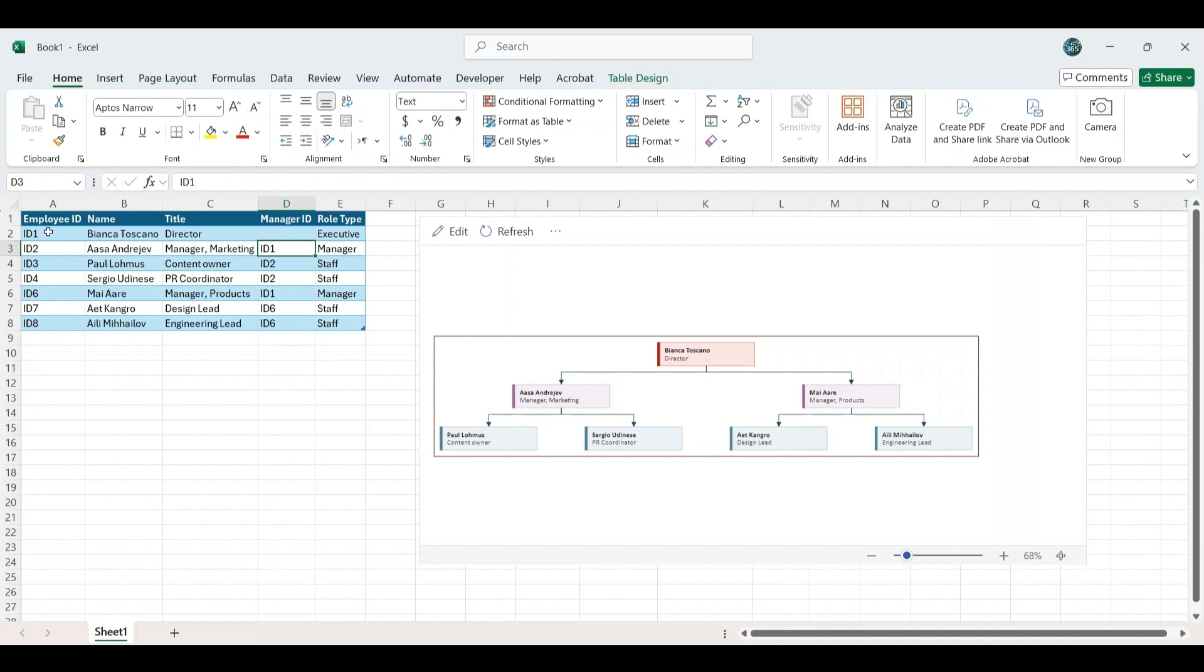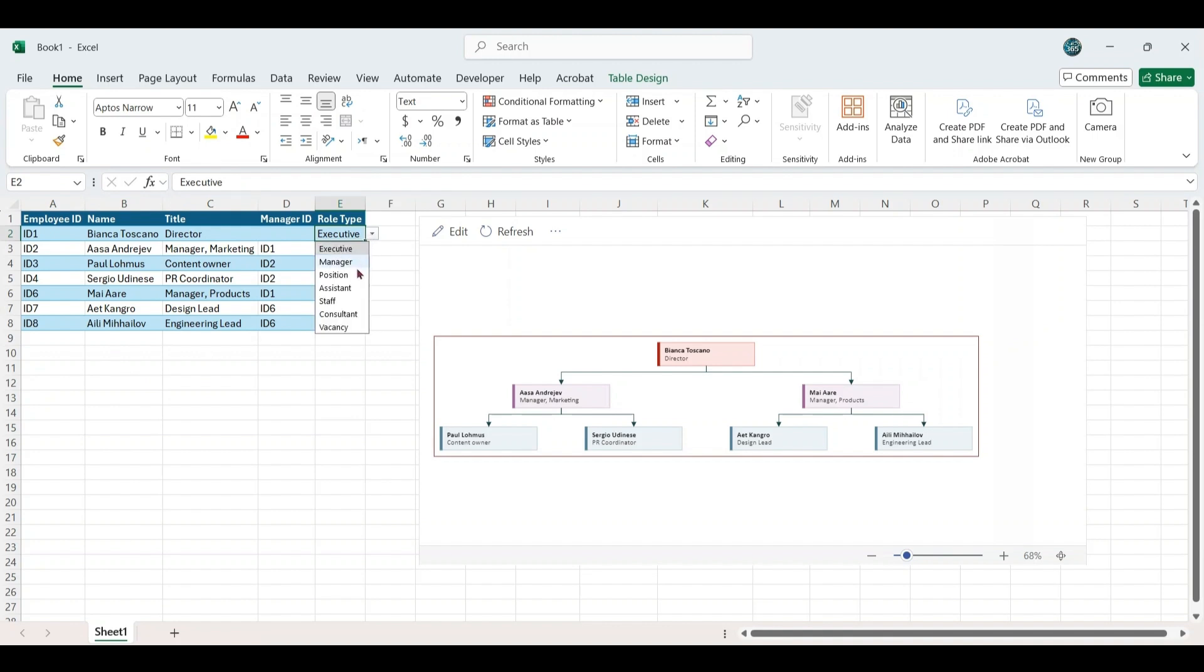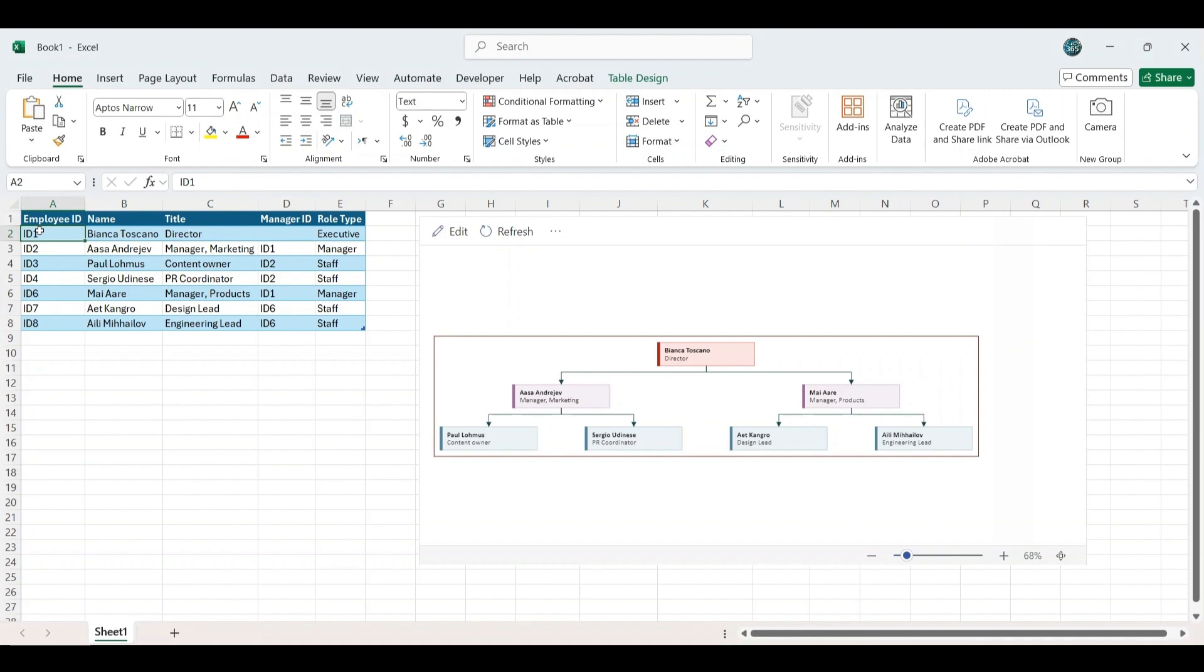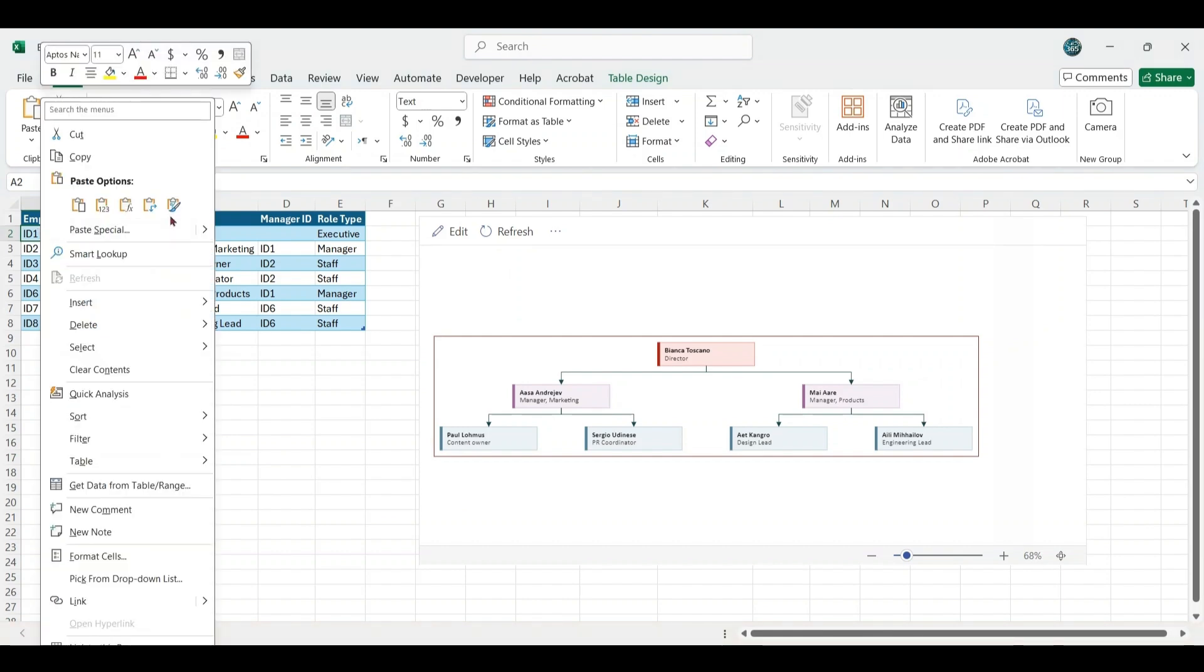Similarly, we will have the Manager ID column for all employees based on their reporting hierarchy. The Role Type column categorizes employees as Executives, Managers, Staff, or Assistants and so on. Next, we will input the sample employee data into this default table.